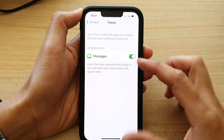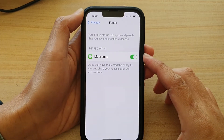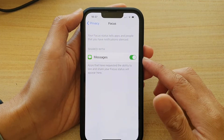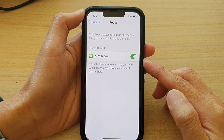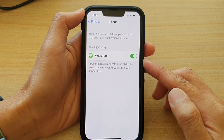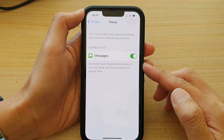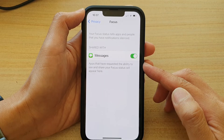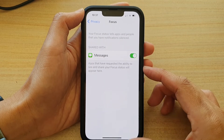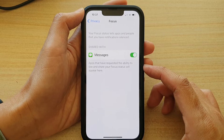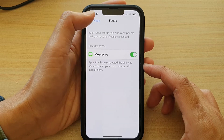Hey guys, in this video we're going to take a look at how you can enable or disable apps' ability to see and share your focus status on the iPhone 13 series.